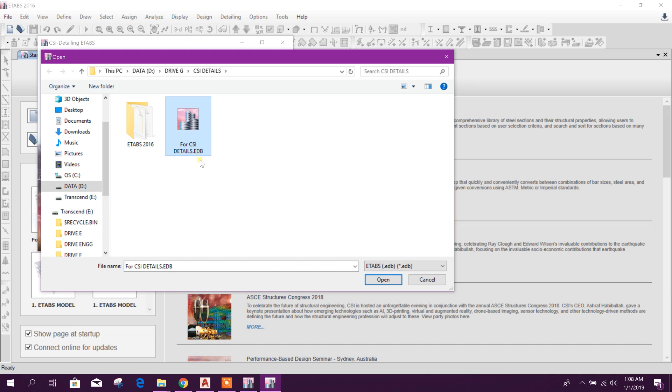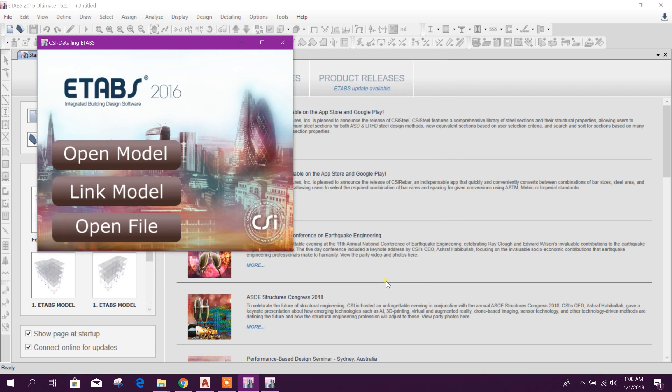I will choose this one. I have finished analysis and design. Now click on open.